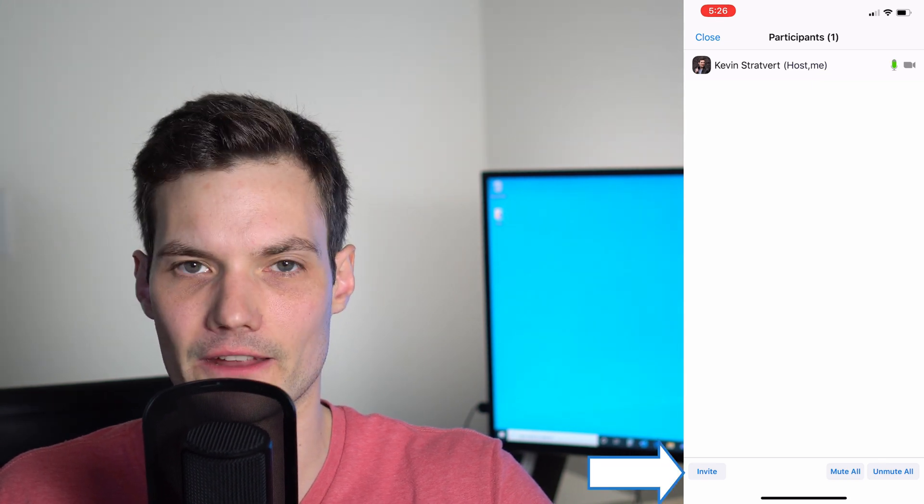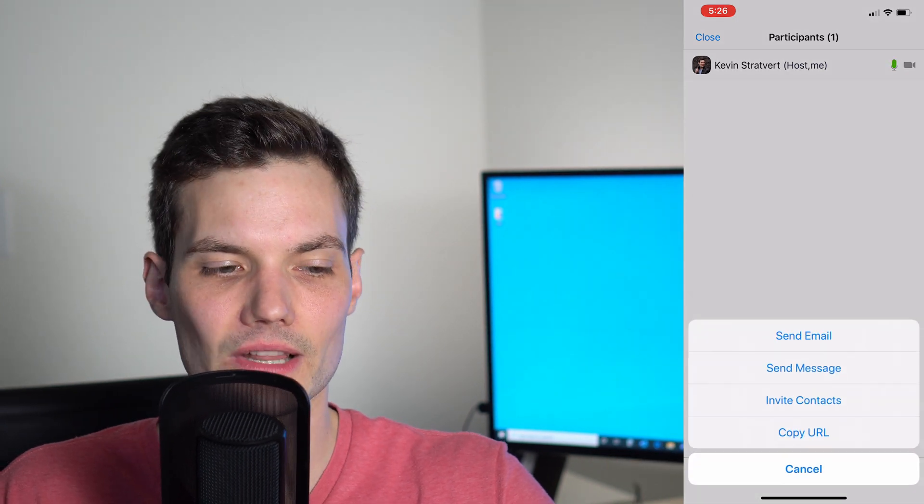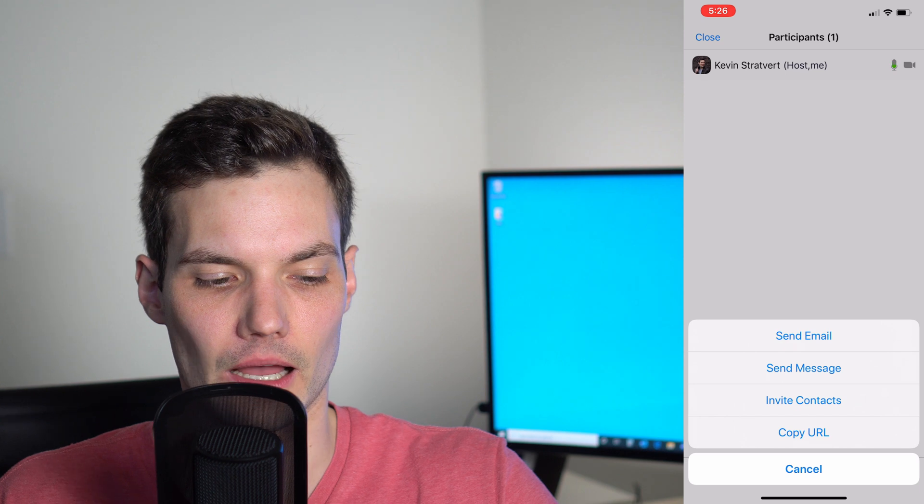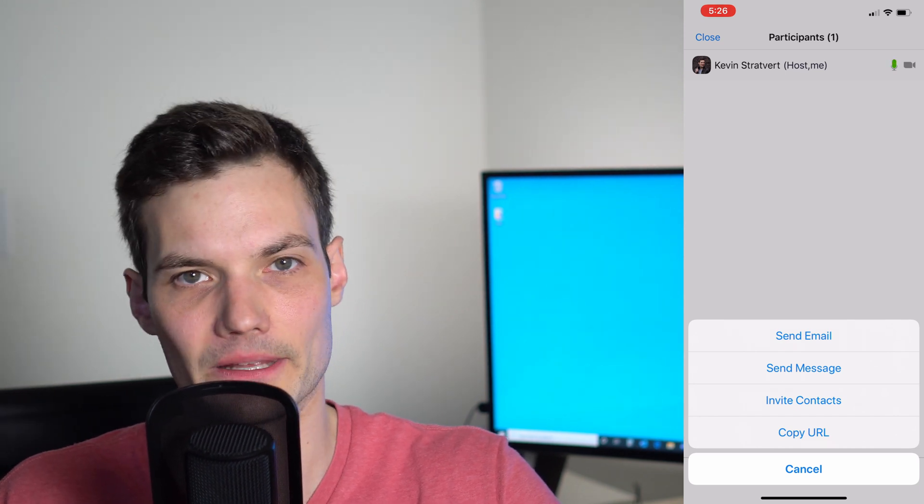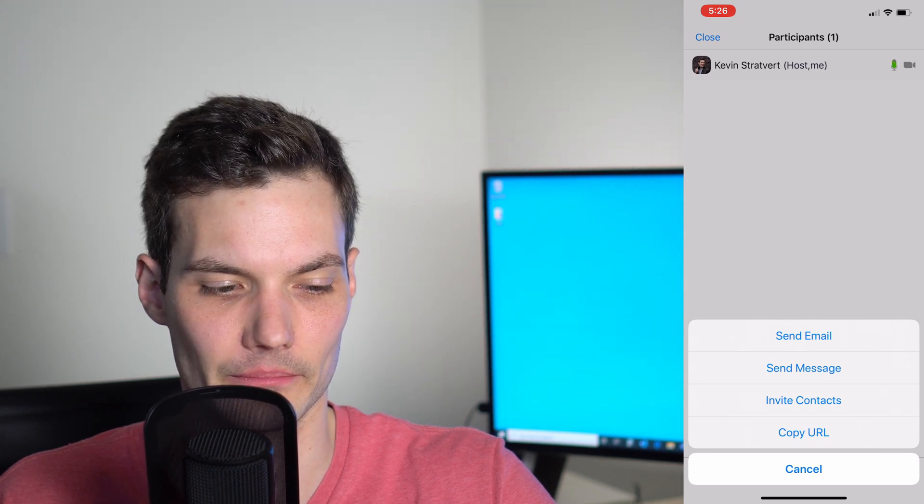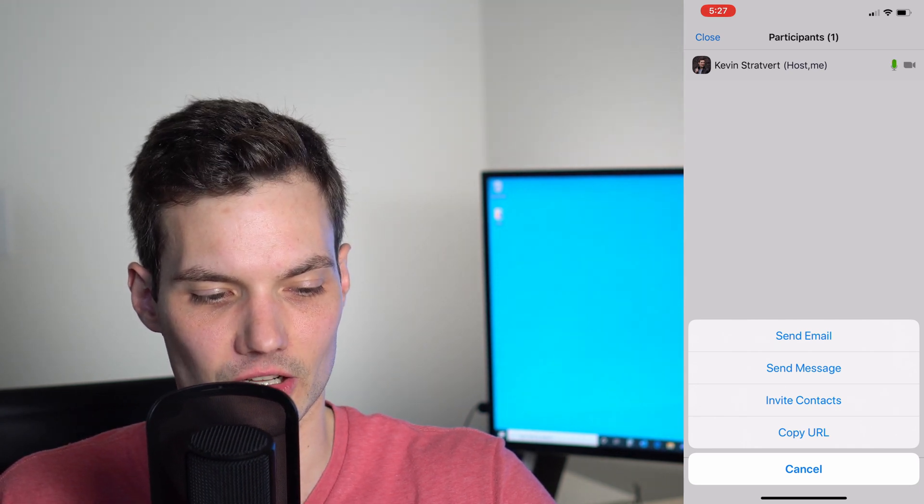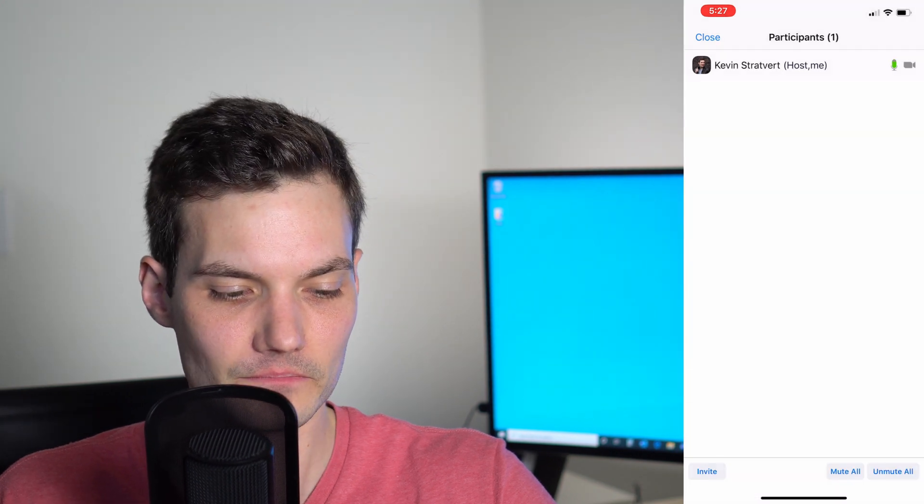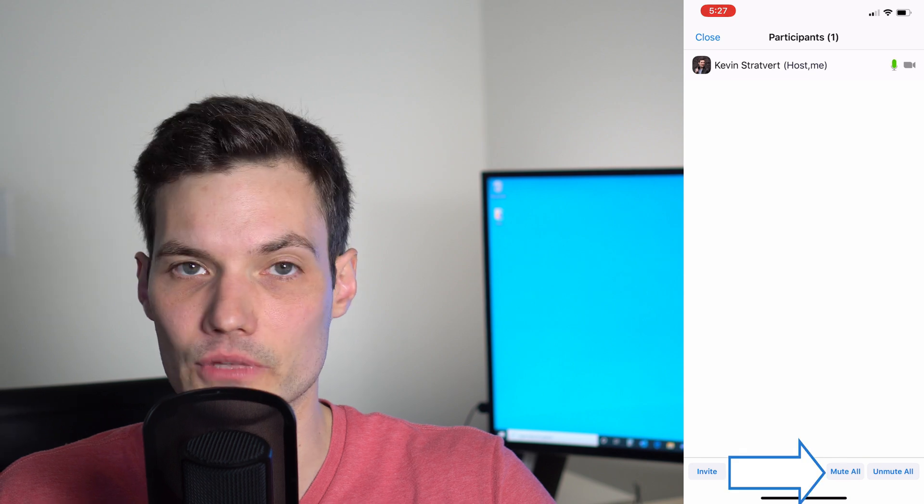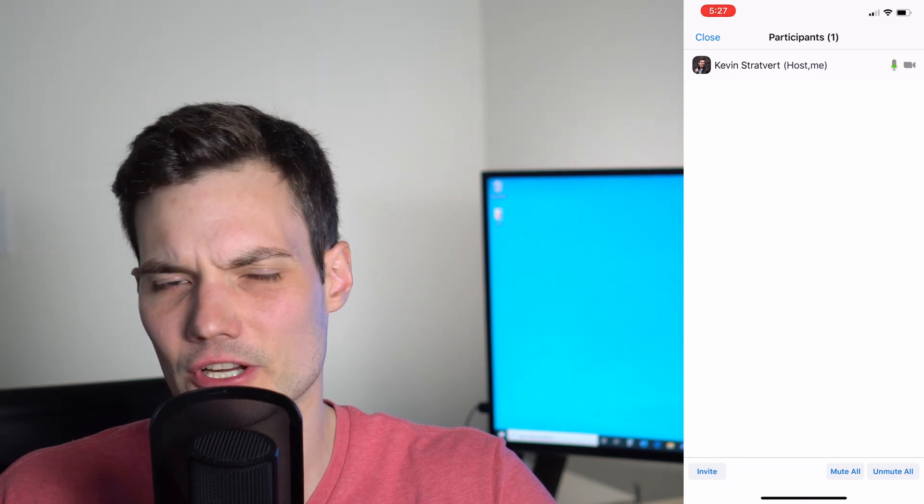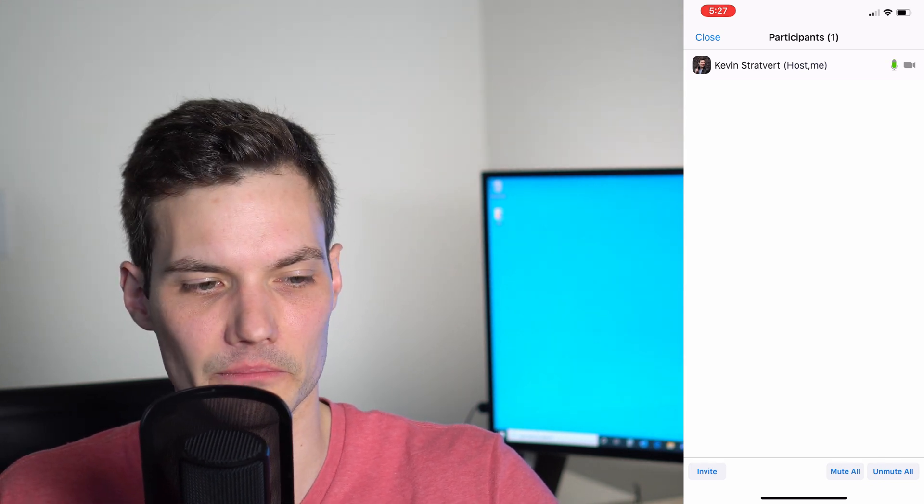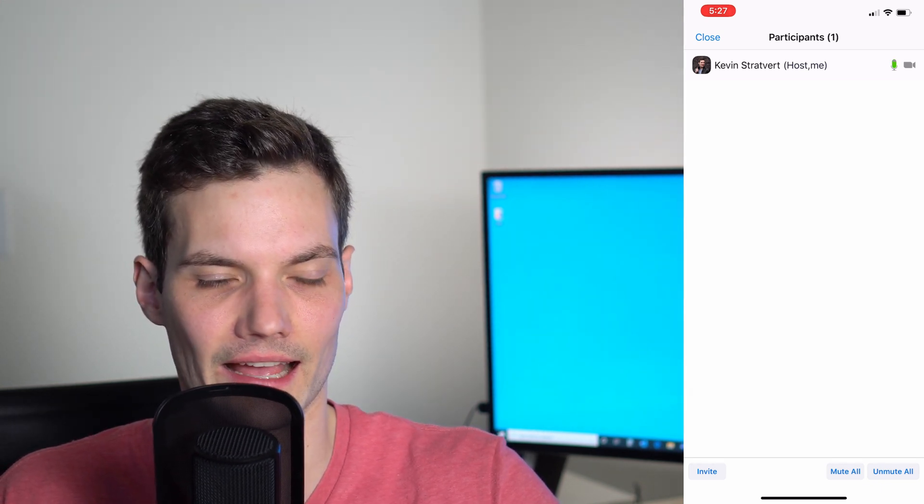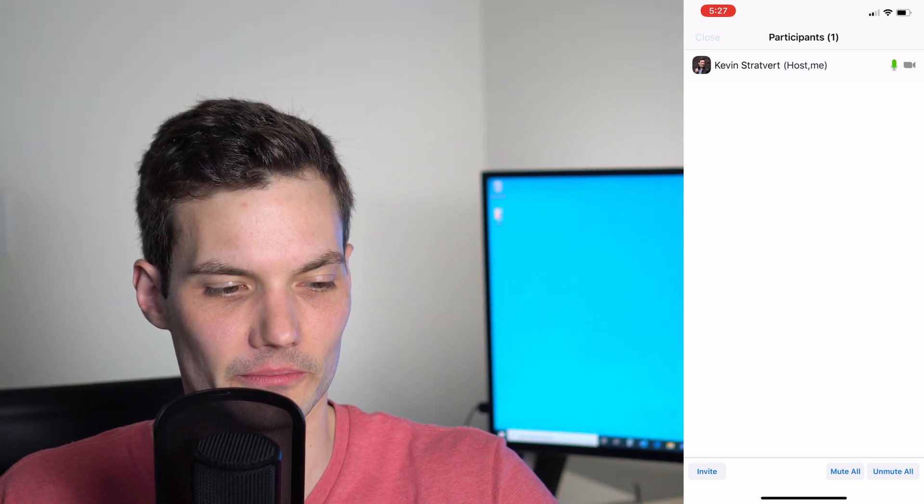In the bottom left-hand corner, I could click on invite. This will allow me to send an invite via email, message, invite contacts, or copy the URL. So many different ways I could share this meeting with others and get others to join. That's how you get other people in your meeting. Some of the other options I have at the bottom, I can mute all the attendees or unmute all. Let's say I'm trying to share something and there's background noise. I could simply mute everyone.